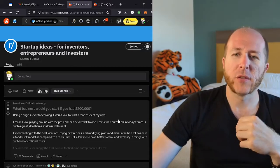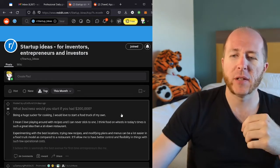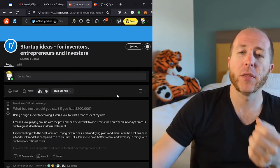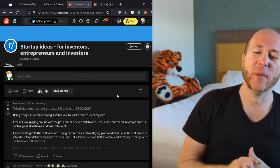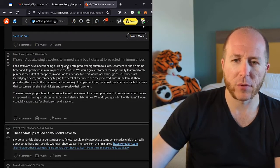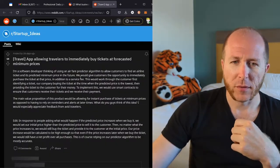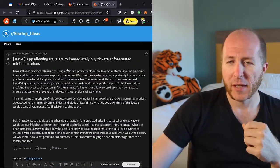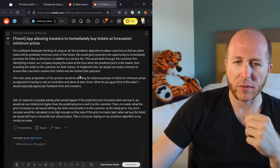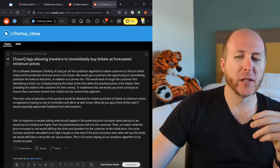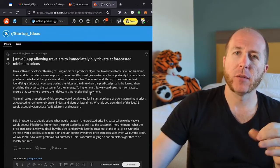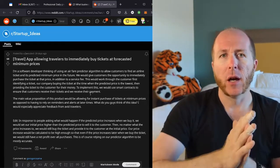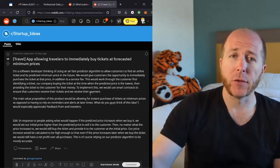All right, so I'm just here on Reddit slash startup ideas. We're going to go through the top posts of this last month, and we'll see how many we can get through. All right, this one, travel app. Let's see, app allowing travelers to immediately buy tickets at forecasted minimum prices.